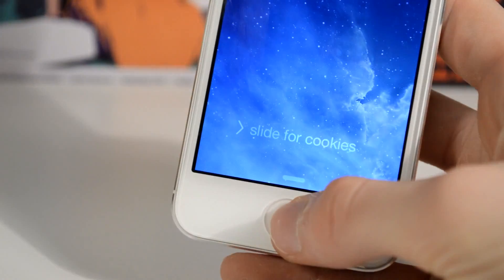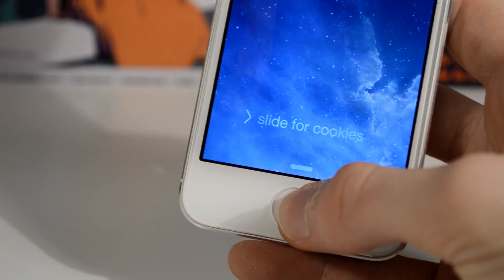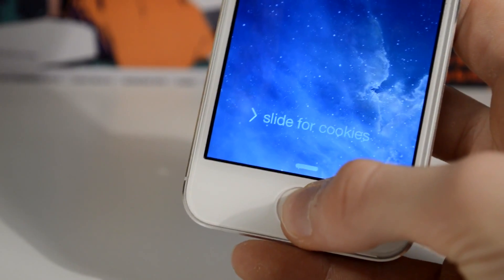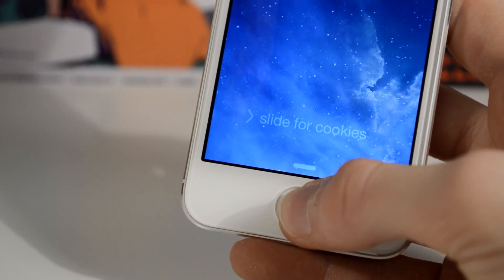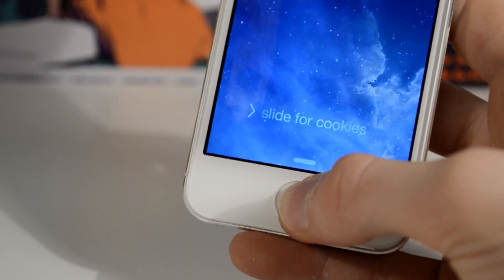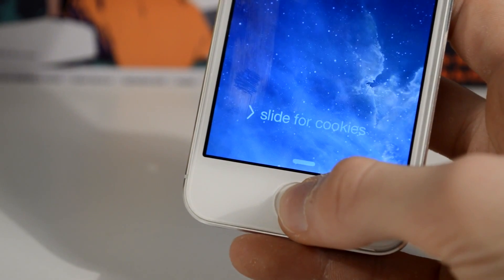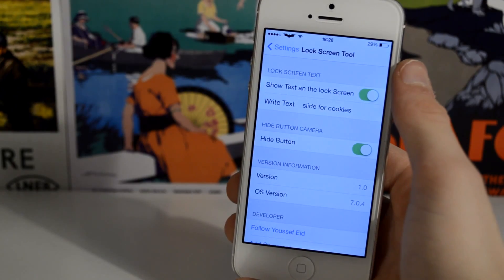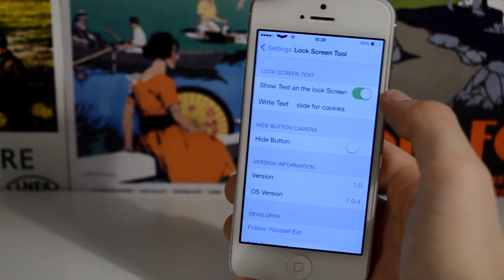Last but not least, this is called Lock Screen Tool. It allows you to change the text on your slide to unlock bar and also remove the camera grabber, which is very nice and adds to the whole minimalistic iOS 7 look. As you can see mine says 'slide for cookies' — yours can say absolutely anything. You just have a small menu where you can type whatever you want and choose whether to remove the camera grabber.